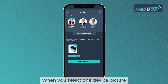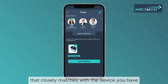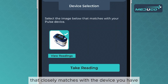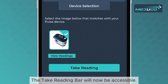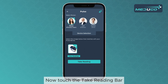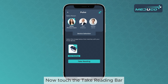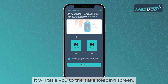When you select one device picture that you see on your phone that closely matches with the device you have, the tick reading bar will now be accessible. Now, touch the tick reading bar. It will take you to the tick reading screen.